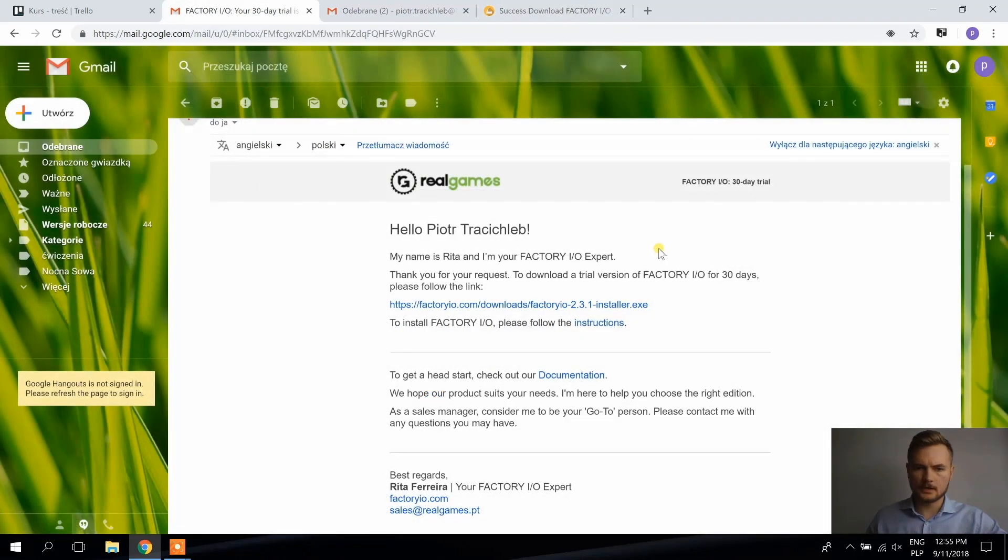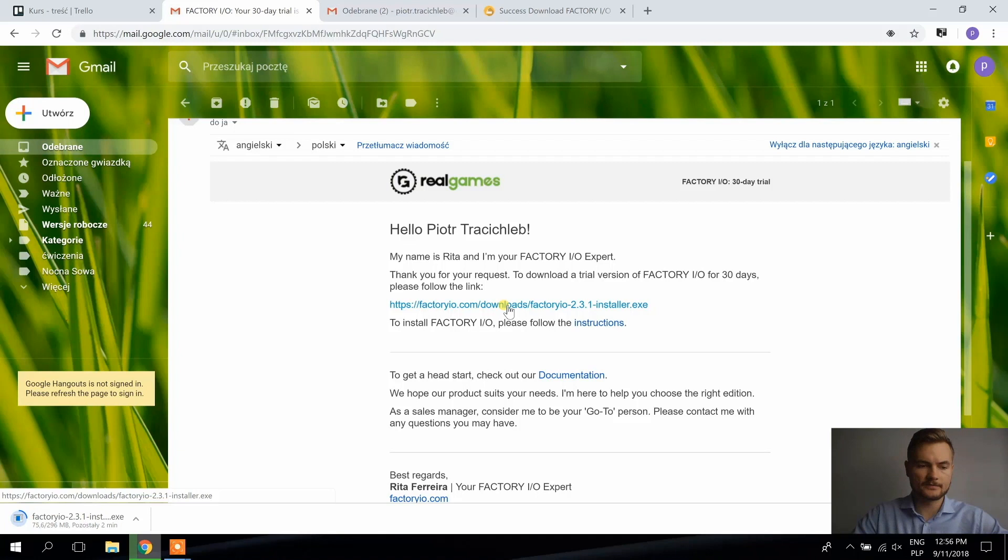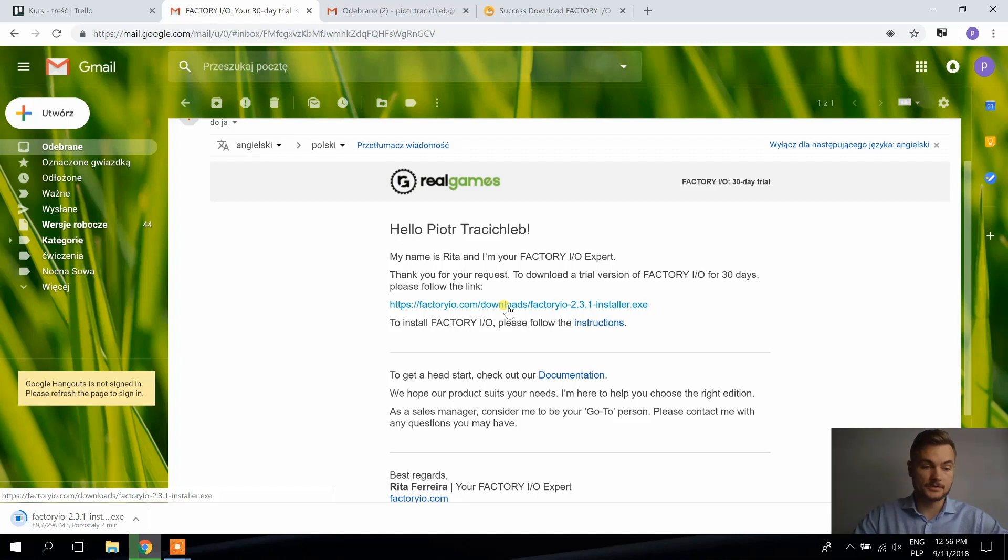And I've got this one. So I have this email. So I'm downloading the installer and after it's downloaded, it's going to take a few minutes. I'm going to start the installation.